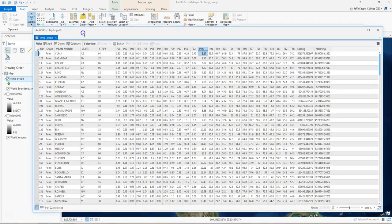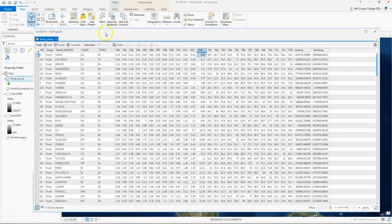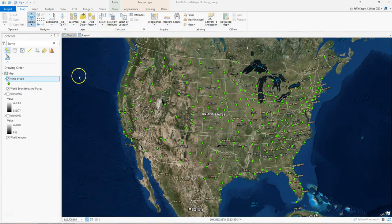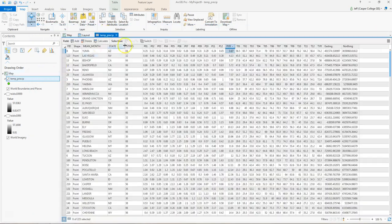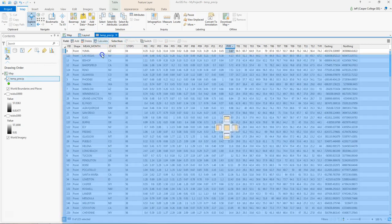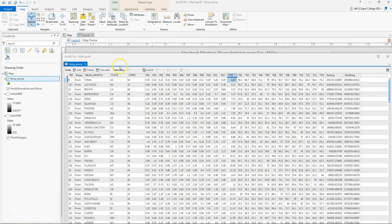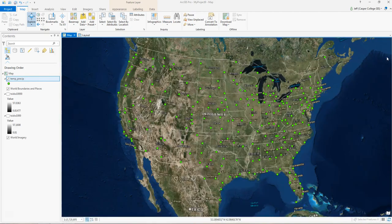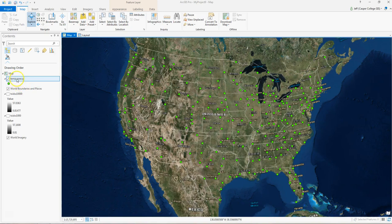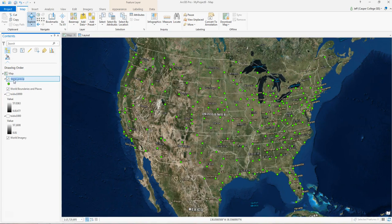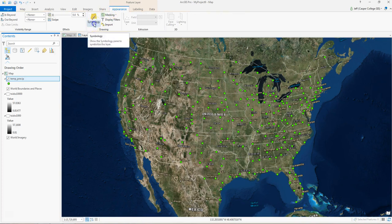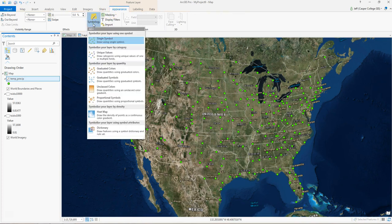But we don't have to do it that way. This table, luckily, is associated with a GIS. So what if we close the attribute table, and we right-click on Temp Precip, or we just highlight Temp Precip.